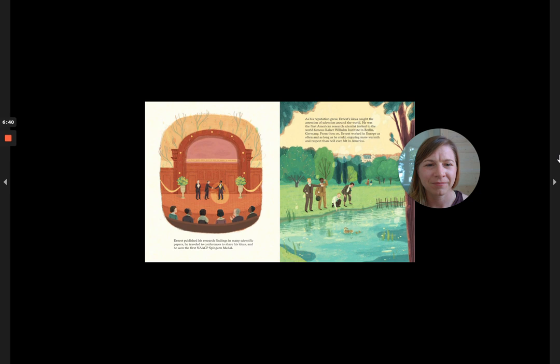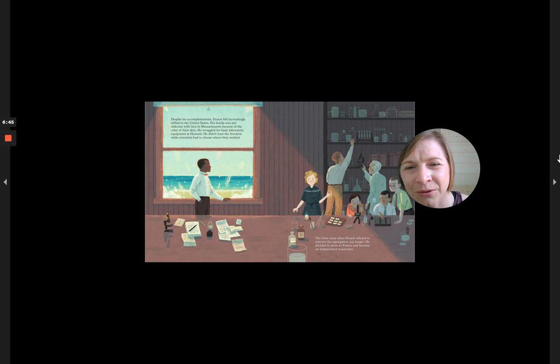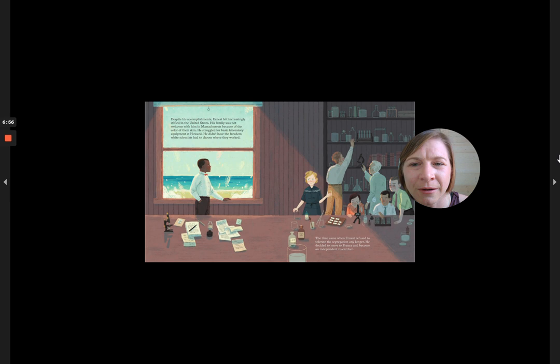Despite his accomplishments, Ernest felt increasingly stifled in the United States. His family was not welcome with him in Massachusetts because of the color of their skin. He struggled for basic laboratory equipment at Howard. He didn't have the freedom white scientists had to choose where they worked.